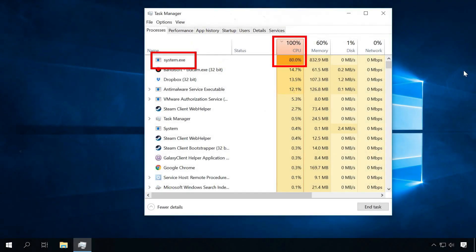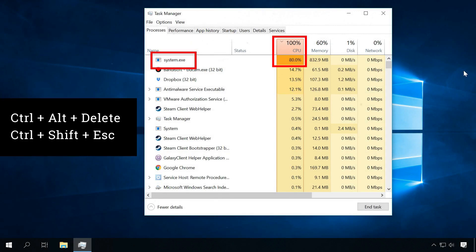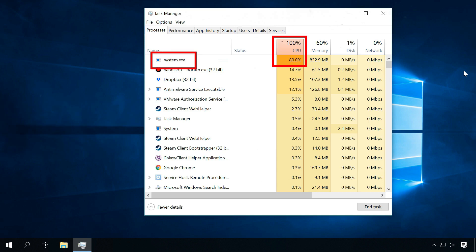A helpful tool in finding a hidden mining app is the Task Manager. Open it by pressing Ctrl+Alt+Delete or Ctrl+Shift+Esc. For some time, watch the active processes, but don't forget to close all programs you are using. If a process puts a lot of load on the system, it could be the virus you are looking for.